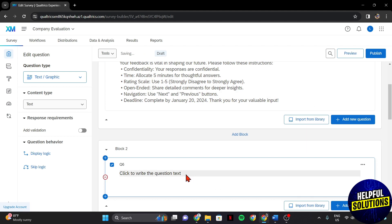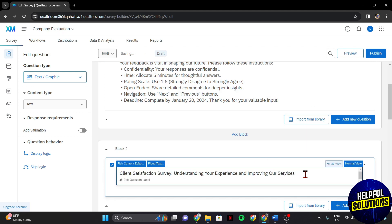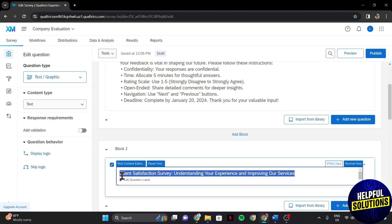Within this question box, you can now enter your survey title. This is your chance to be creative, concise, and communicative. Craft a title that reflects the essence of your survey and captivates your audience.